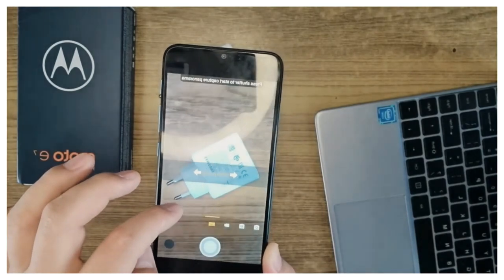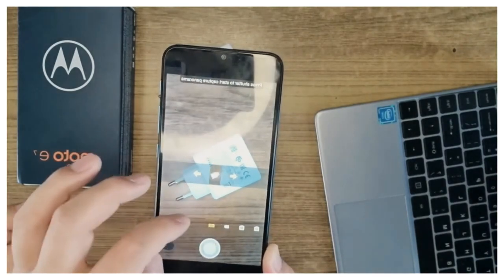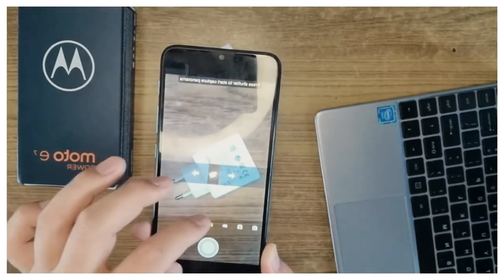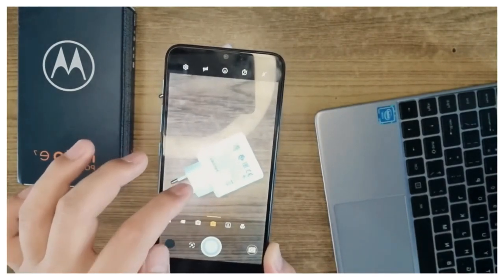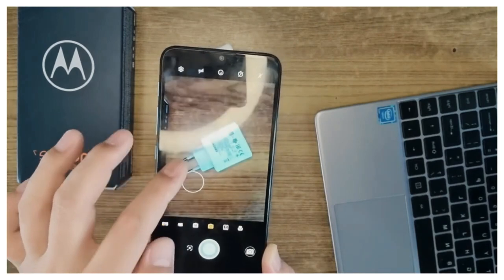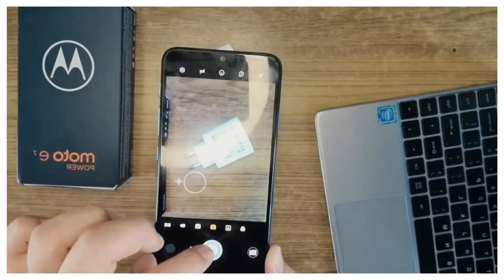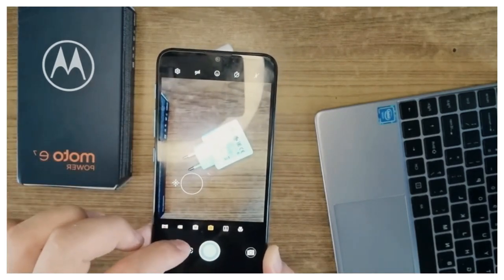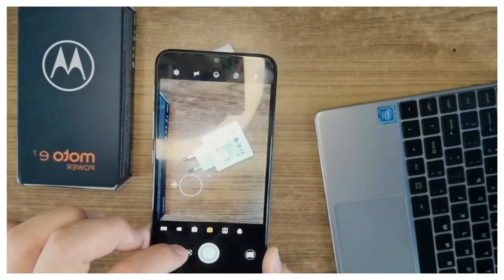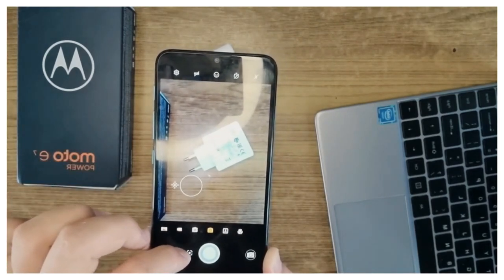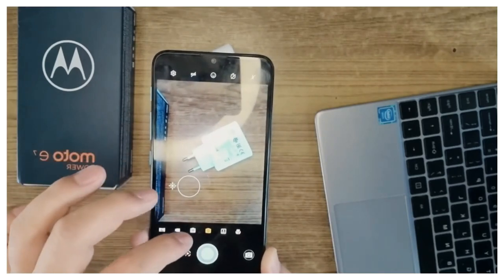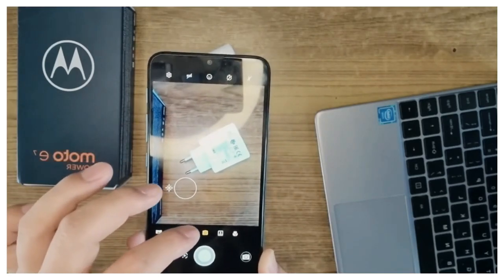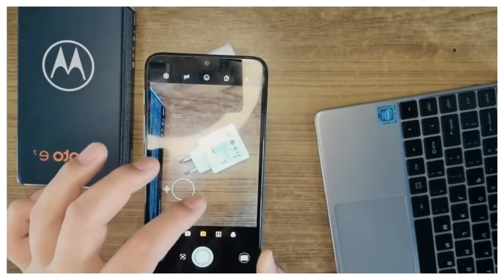It sports a 5-megapixel camera on the front for selfies with an f/2.2 aperture and pixel size of 1.12 microns.